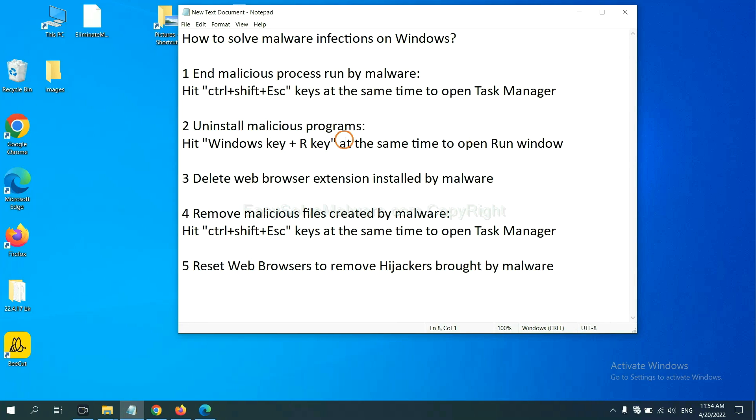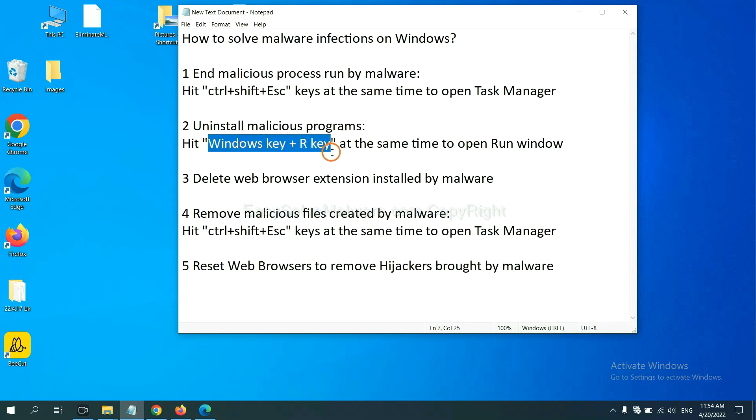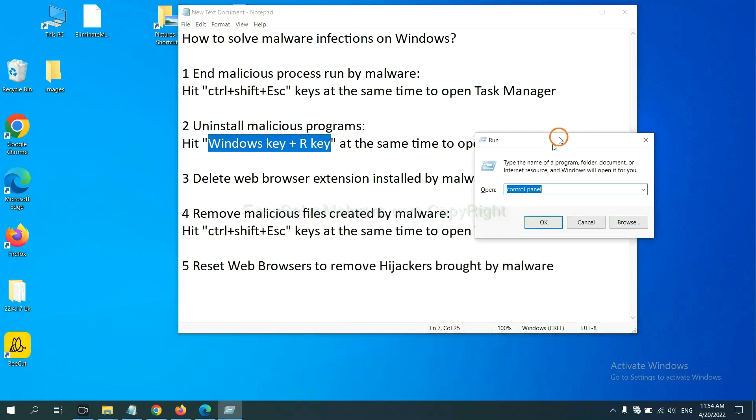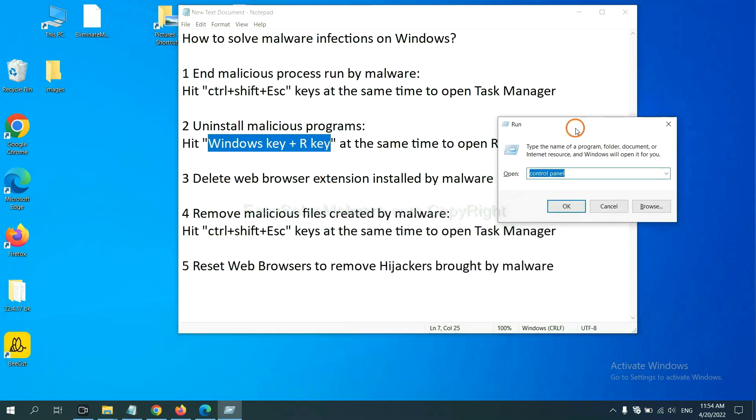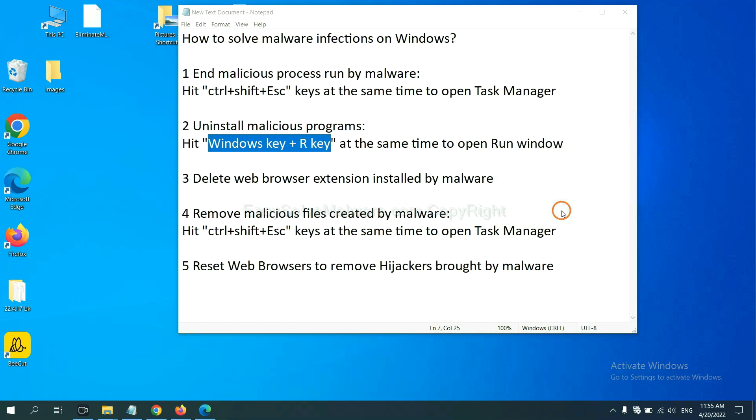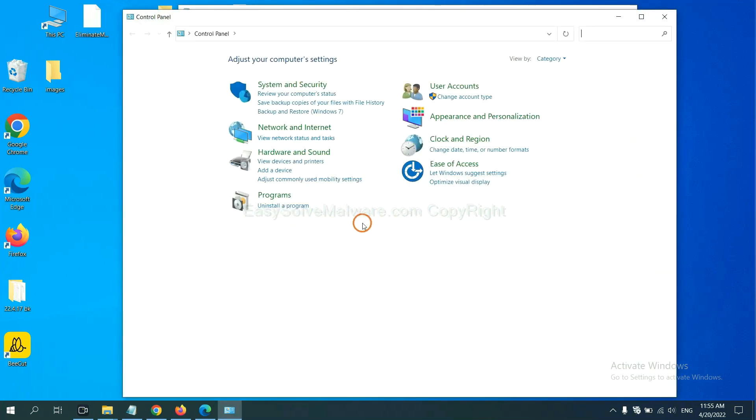Next, we need to uninstall malicious programs. Please hit Windows key and R key at the same time. Now you can see a run window come out. You need to input control panel and click OK.